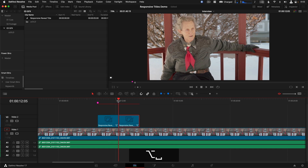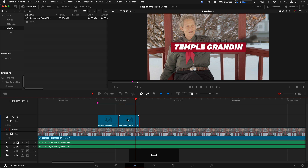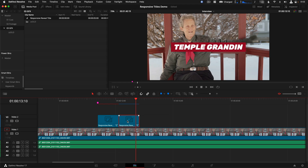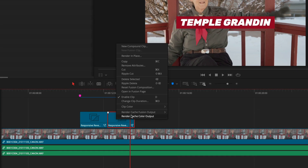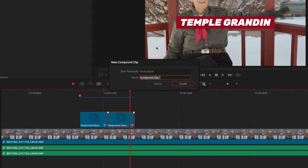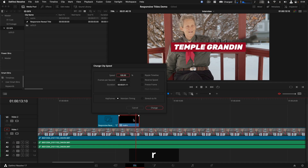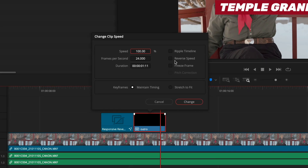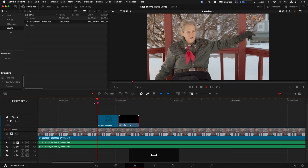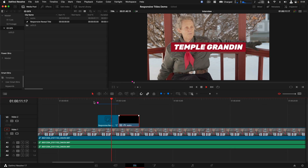Now copy and paste the opening segment by Option or Alt dragging it to the right. You'd think you'd right-click to change the speed to play in reverse, but you can't do that on a Fusion composition. So the trick is to right-click on the clip and go to New Compound Clip — name it 'Outro.' Now you can change the clip speed by tapping R on the keyboard, which pulls up the clip speed dialog box. Check the box for Reverse Speed, and now you can see we have both the animated intro and the outro working nicely.